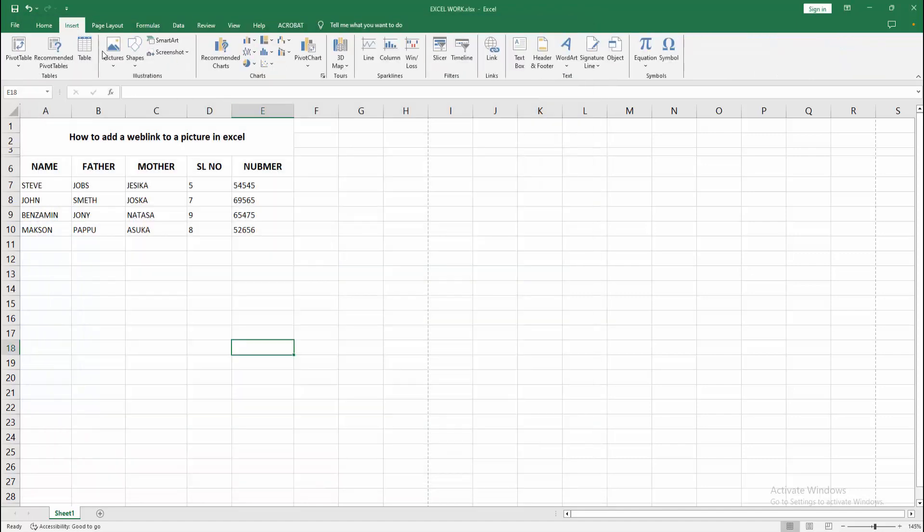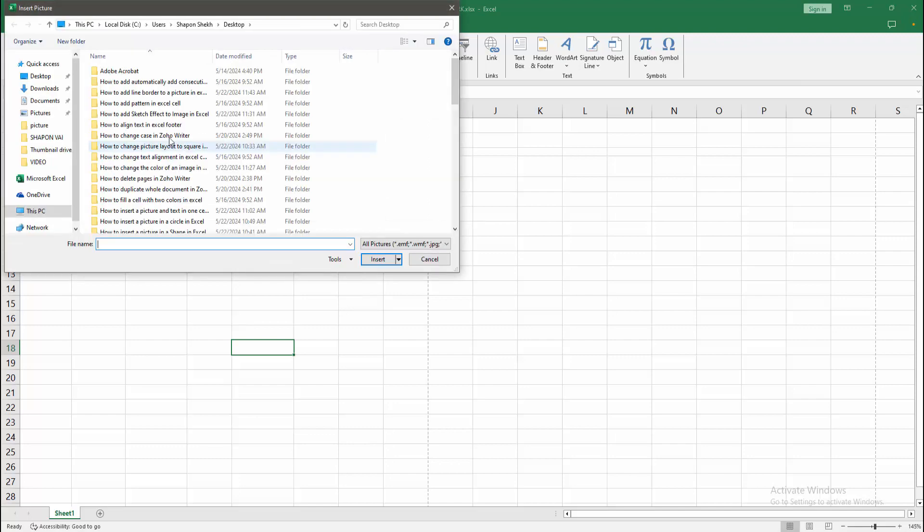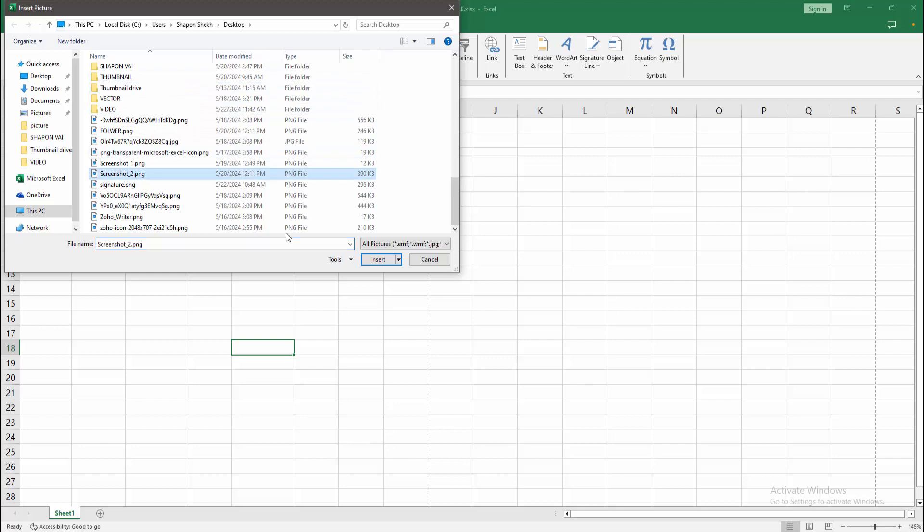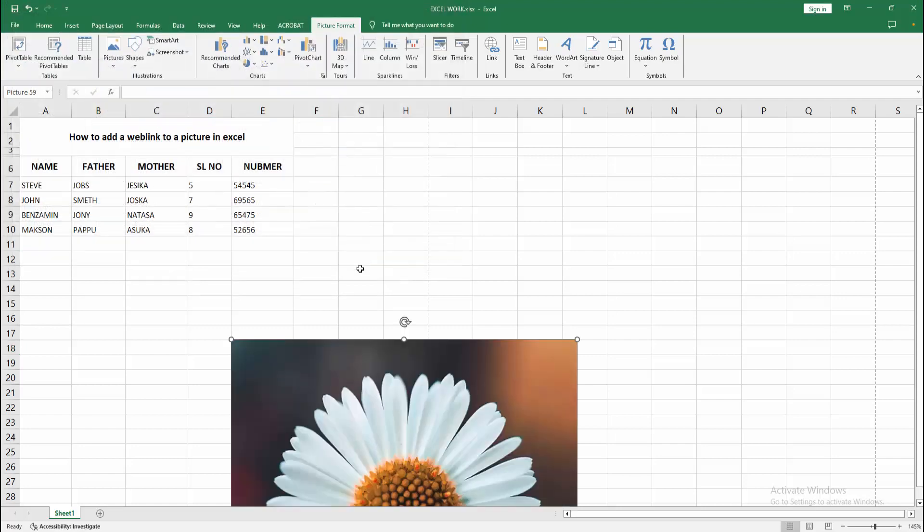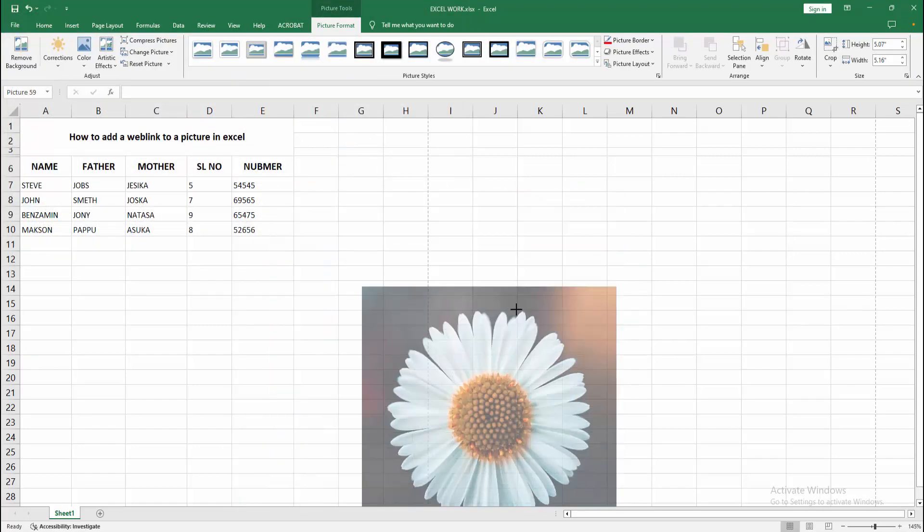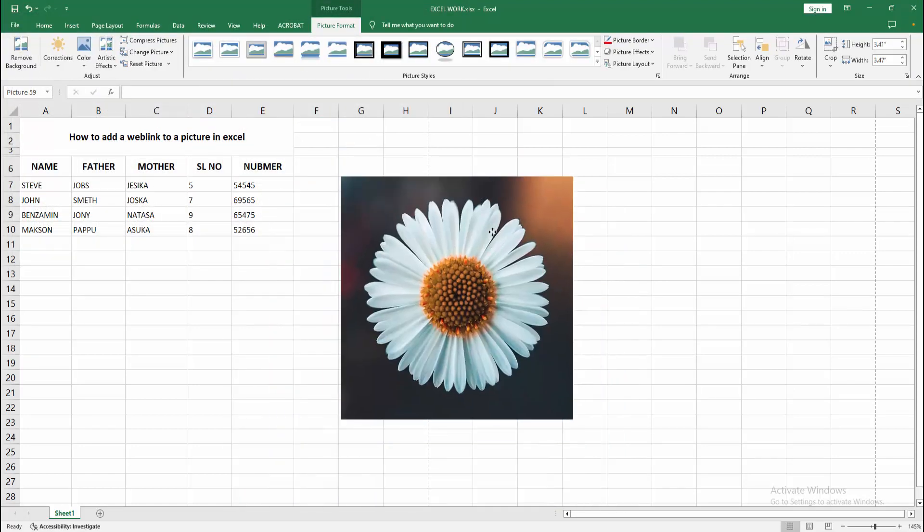First, open the picture. Go to the Insert menu, select the Picture option, choose This Device. Now I am selecting an image from our file. Click Insert, then resize the image.